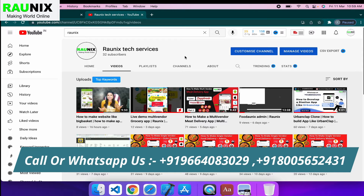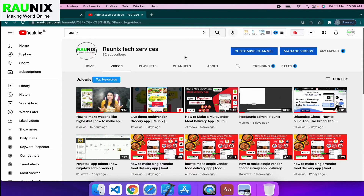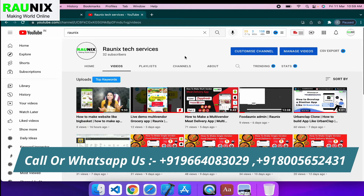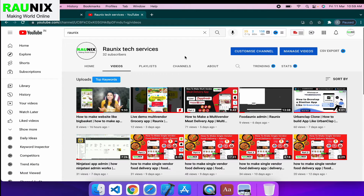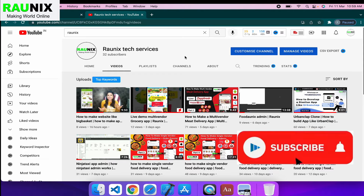Hi, good morning. Welcome back to Ronix. This is Vedramma from Ronix Tech Services, and today we are going to discuss about our multi-vendor grocery website. If you want to start a multi-vendor grocery business like BigBasket and Grofers, then this video is only for you. Kindly watch the complete video and share your queries and questions in the comment section. Let's start the video.